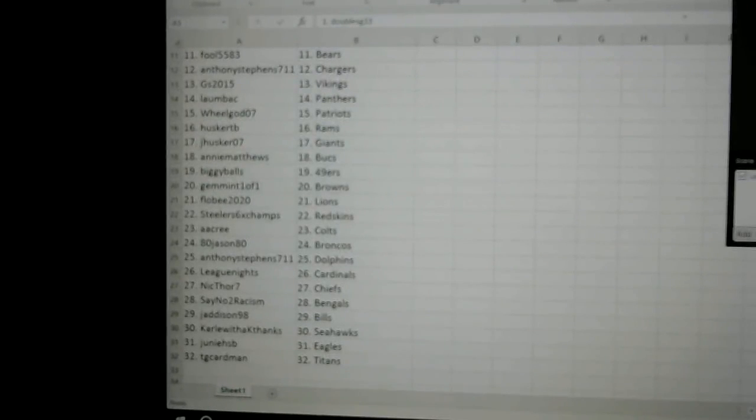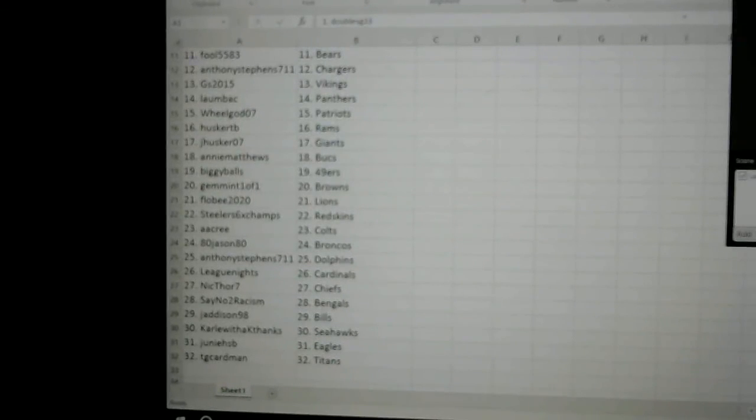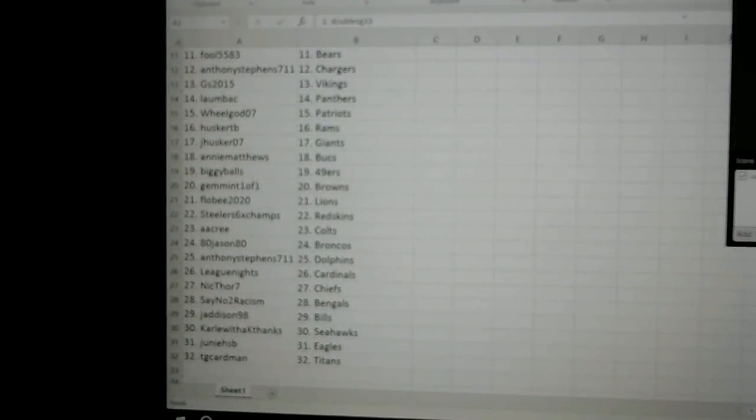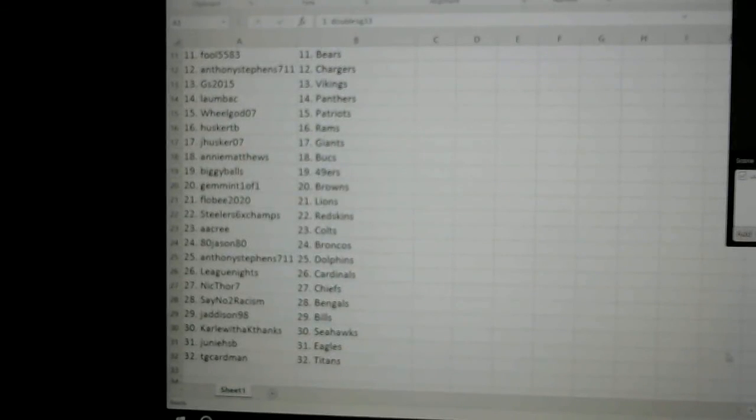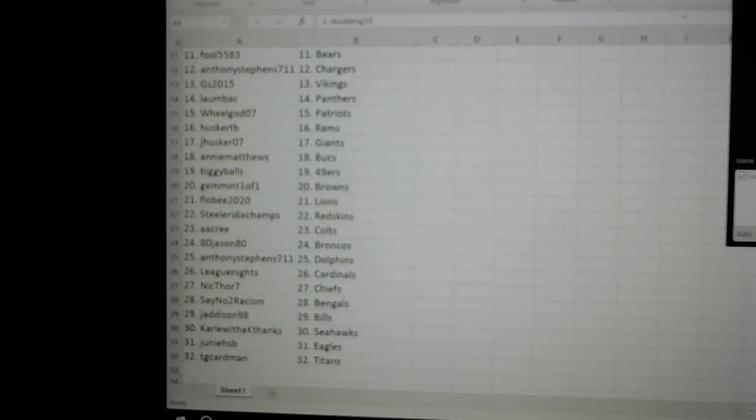CarlWithAKThanks the Seahawks, JuniorHSB the Eagles, and TG Cardman the Titans. Again, thanks again for joining and best of luck to you.